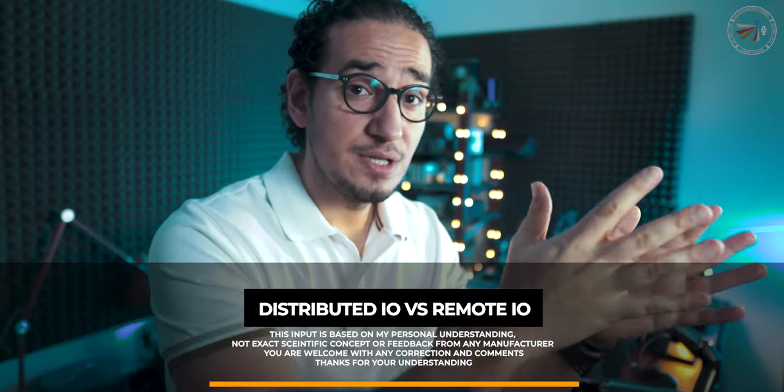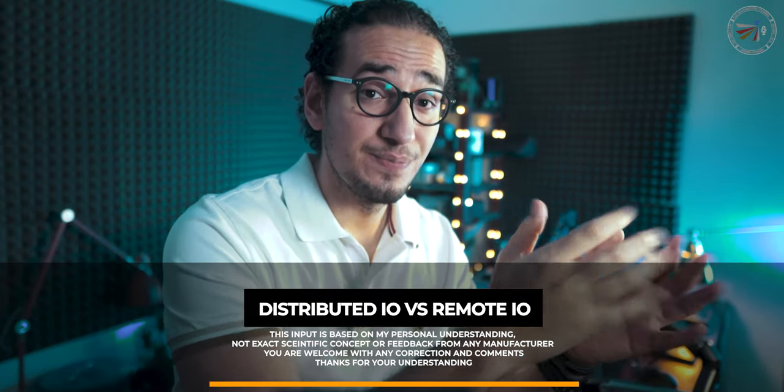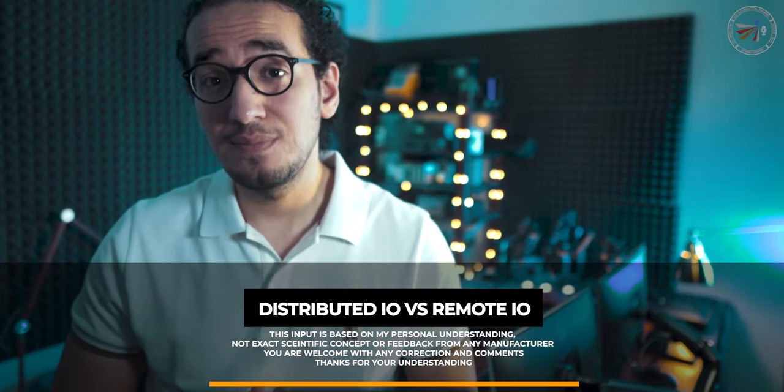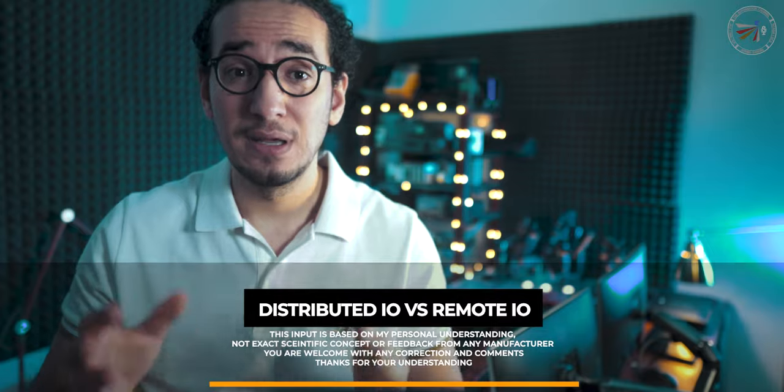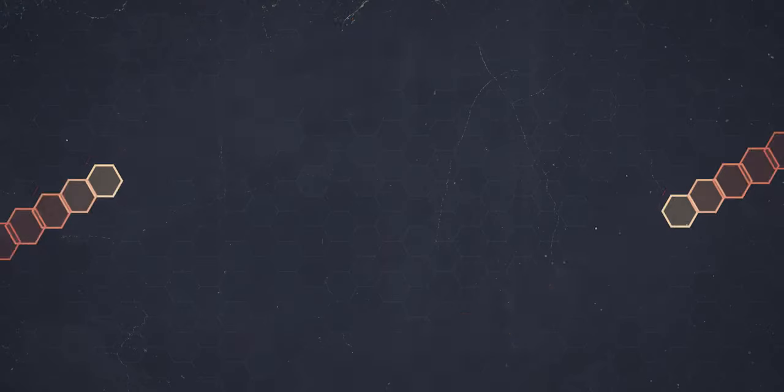Remote IOS, Distributed IOS, do they sound the same? Frequently asked questions. Let's find out.